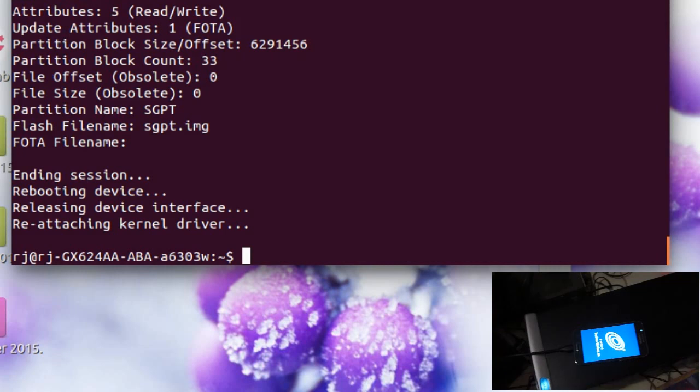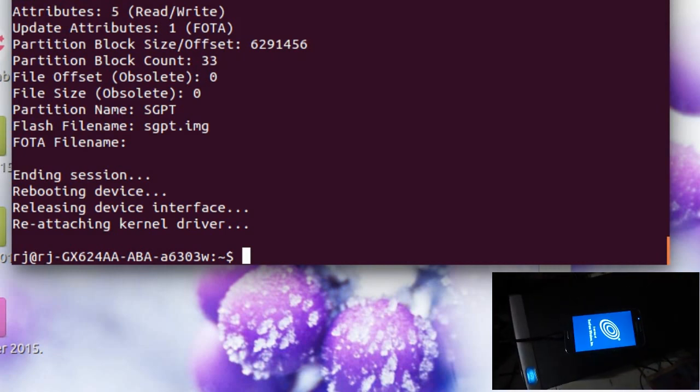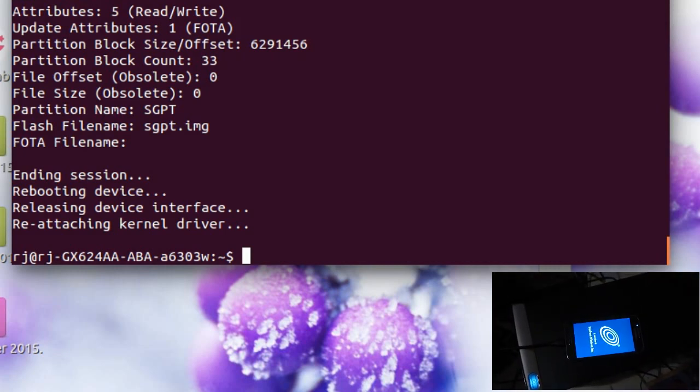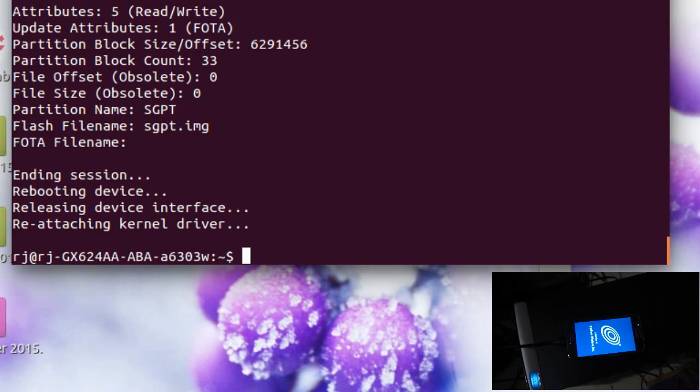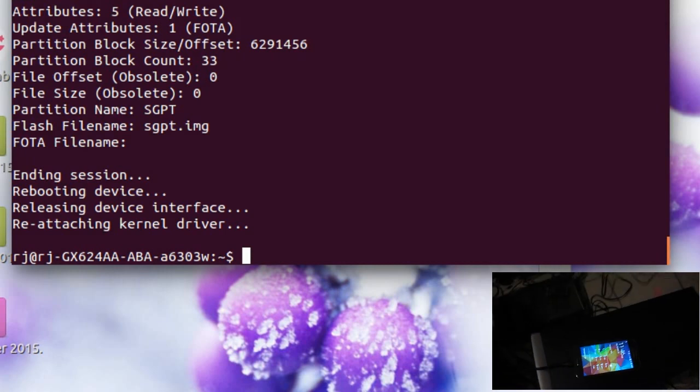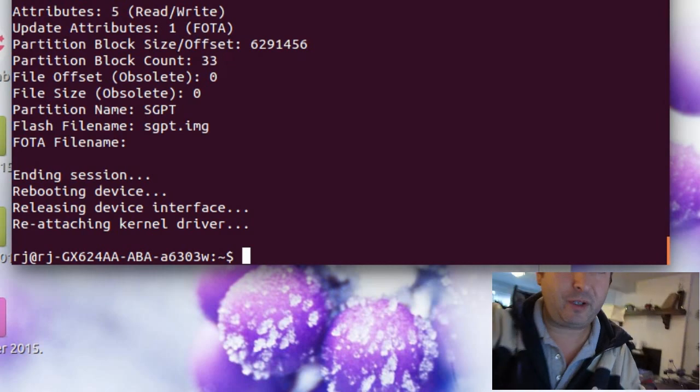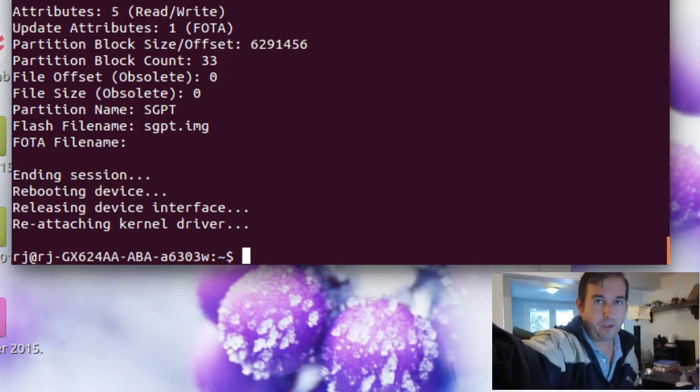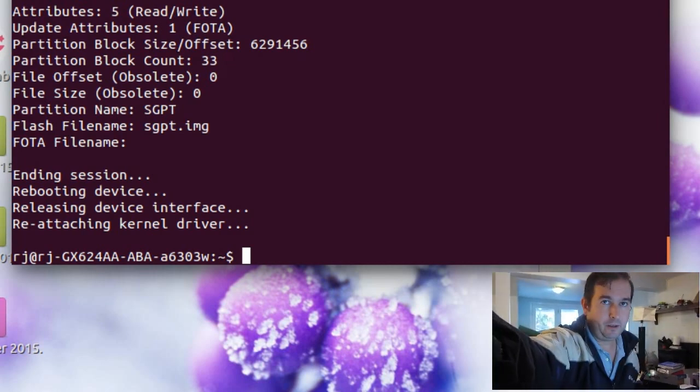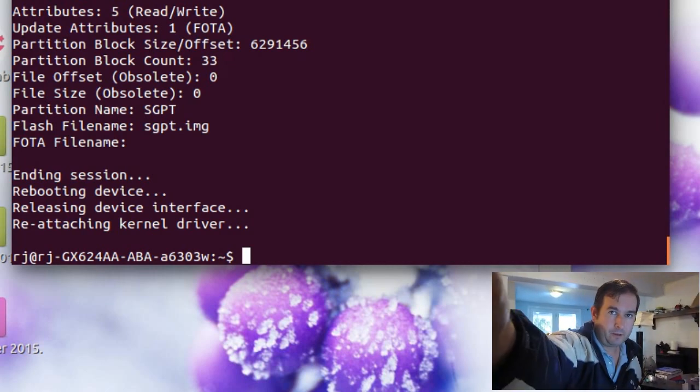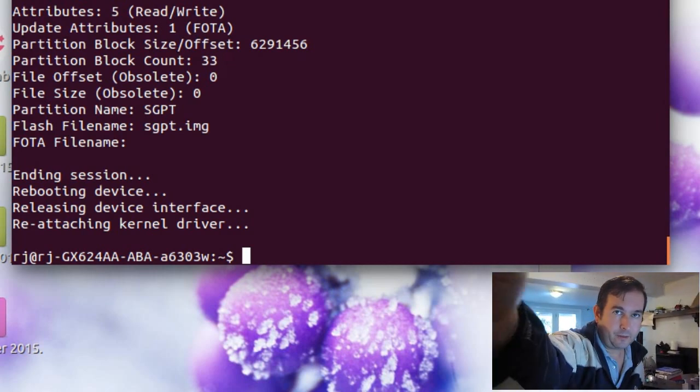So it looks like that portion of it worked okay as well. Okay. Here we are. We're booting up with the track phone. And back to the main screen. So it looks like we didn't kill our device yet. Okay. So on to the next step.